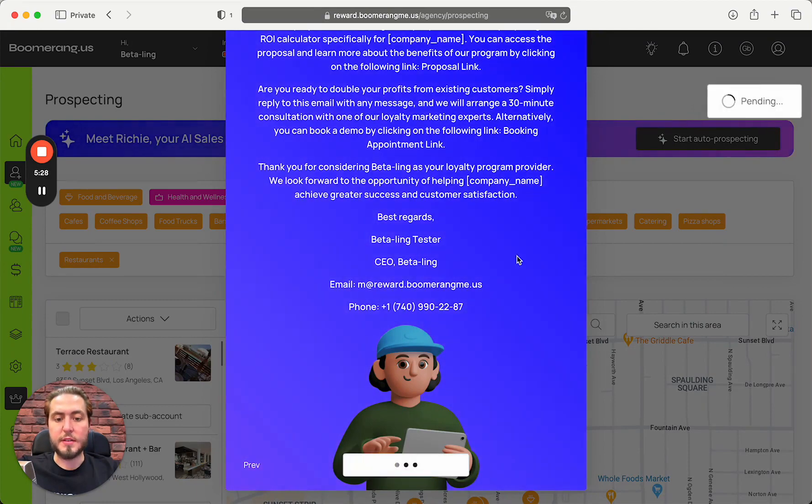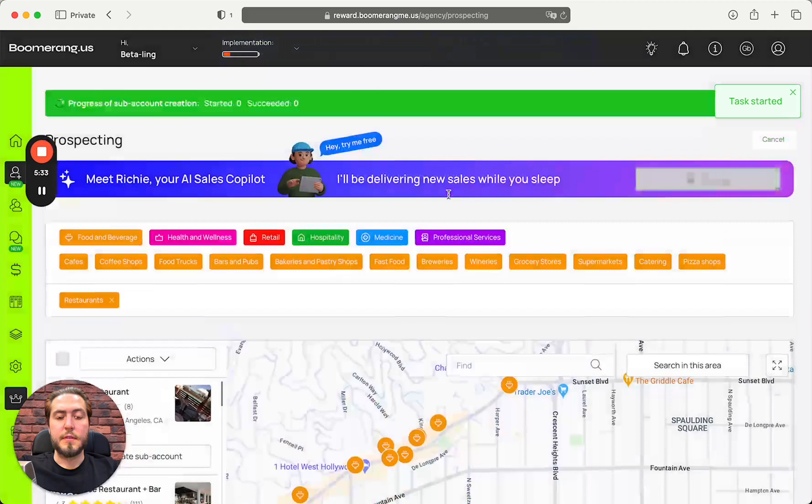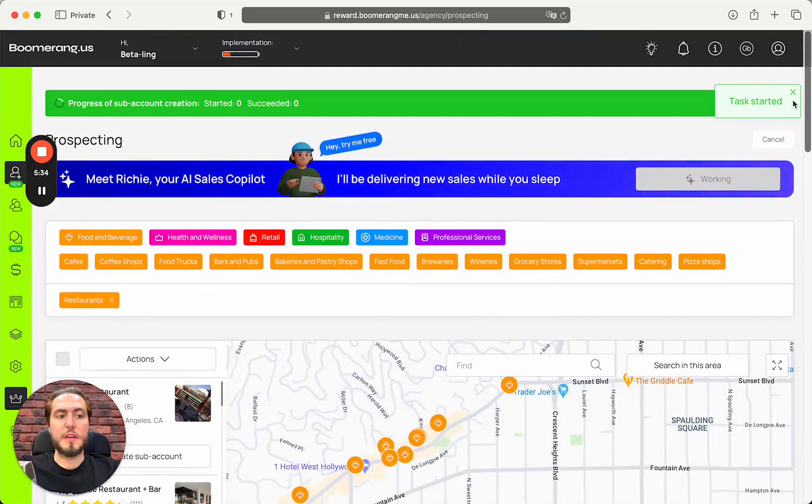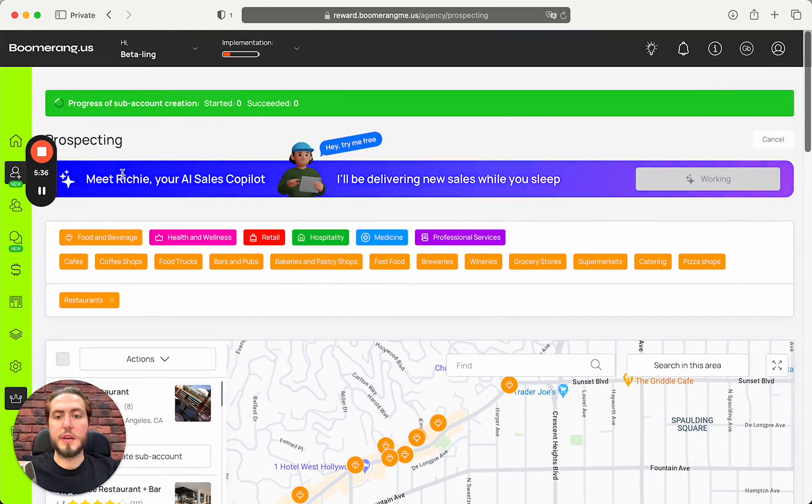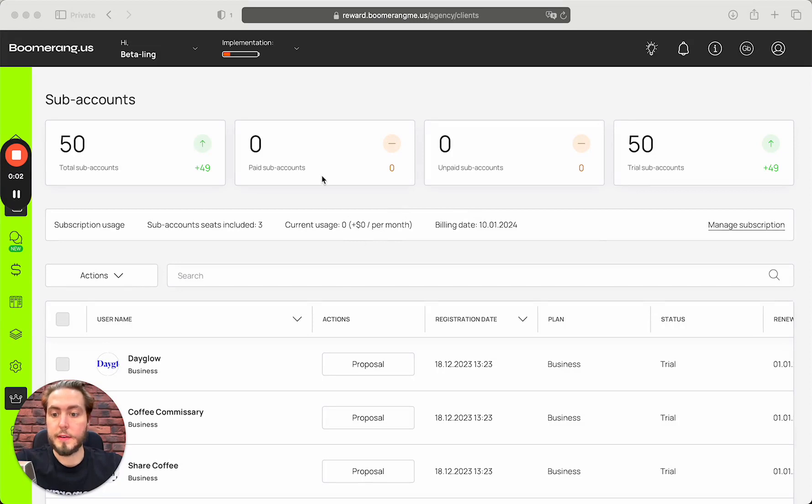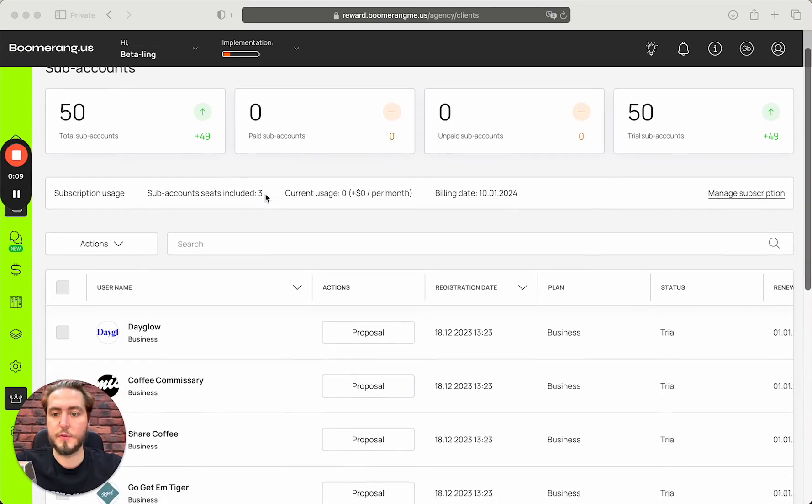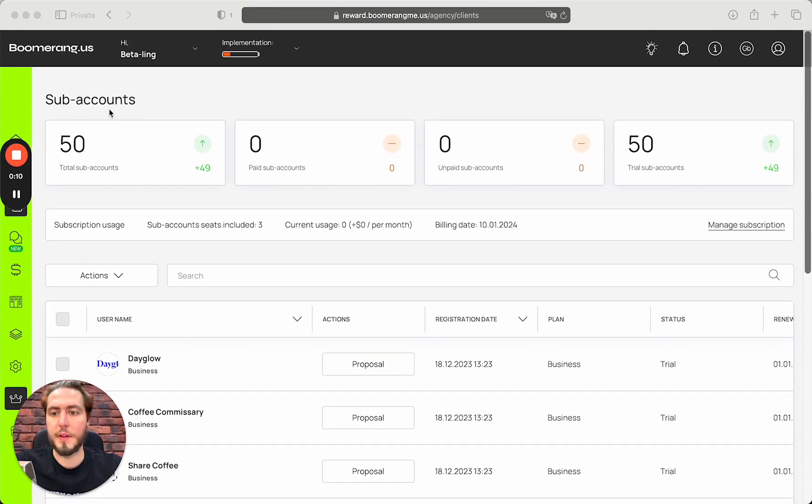Ready to double your profits from existing customers? Simply reply to this email and we will arrange a 30-minute consultation with one of our loyalty marketing experts. That's all. We just need to push the button 'Let's start' and right now Richie started his work and the process began.